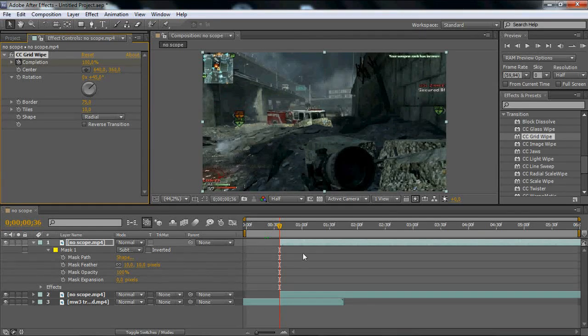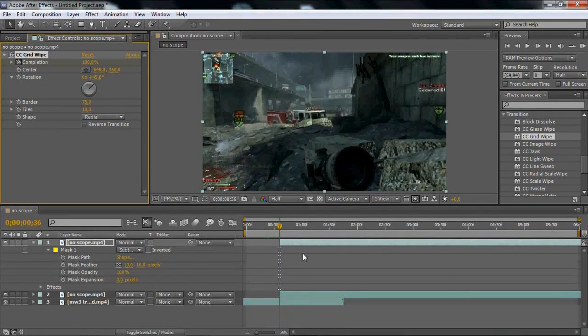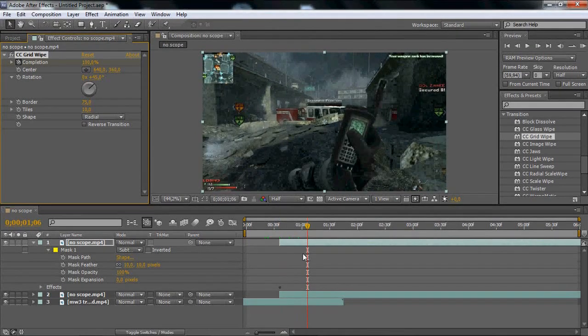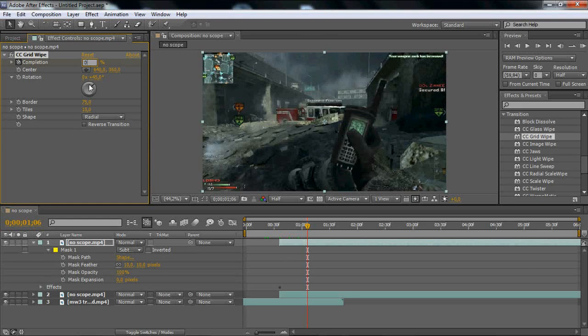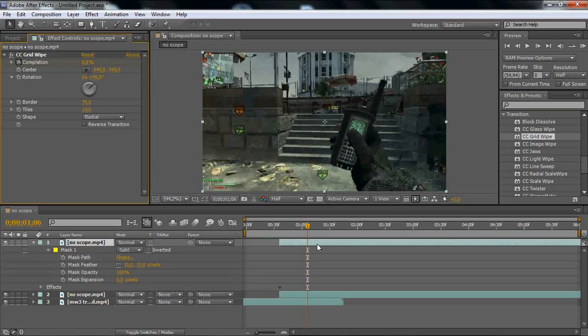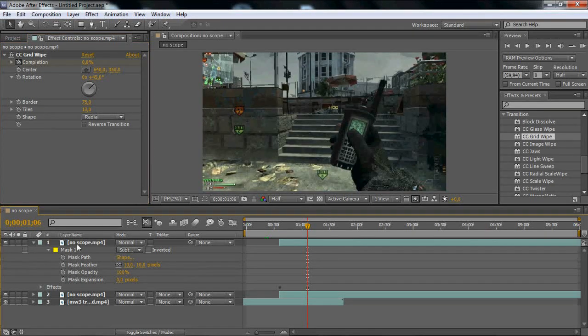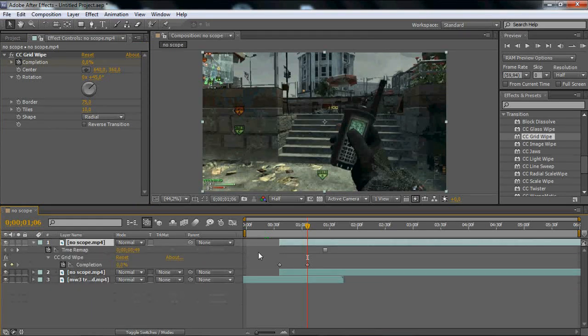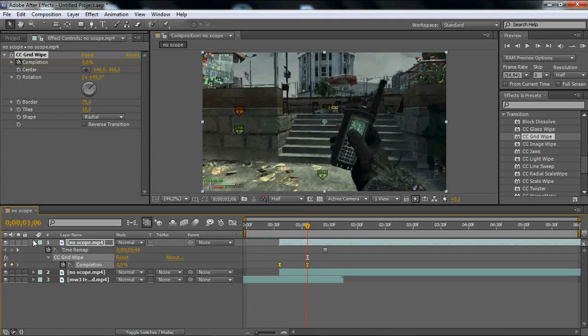And then place this to 100 and then keyframe. And then go about 30 frames forward. So, 30 frames, yeah. And then put it to zero. And then you just click on the layer, click U, select keyframes, F9. That will just make it smoother.